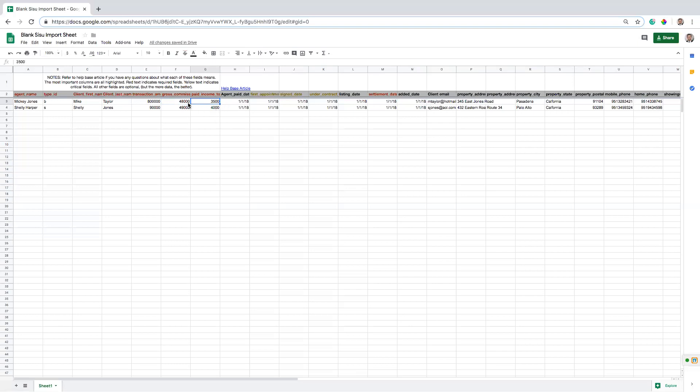And then the import will take care of, basically our system will calculate what's the difference between gross commission. So gross commission minus paid income to agents. And that will give you your end team income number. So how much money went to the team? So to sum that up, gross commission minus the money paid to your agents, that gives you your team income. And that's how much money is going to your team.